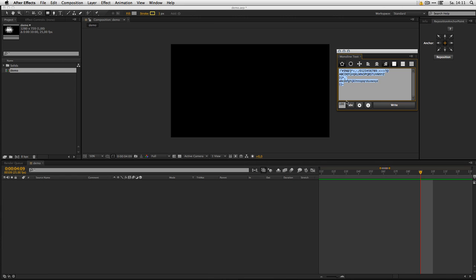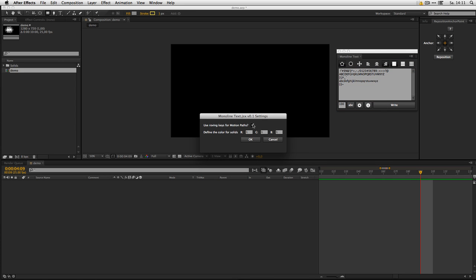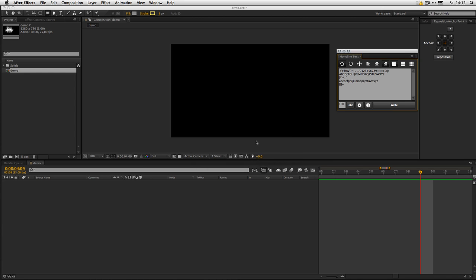Then we got some settings. We can tell them to use roving keys and we can define the color of the solids to create. This is in a range from one to zero, so 0.5, 0.5, 0.5 is gray.